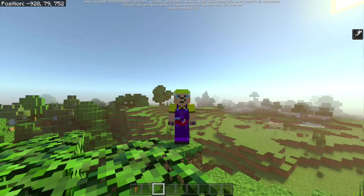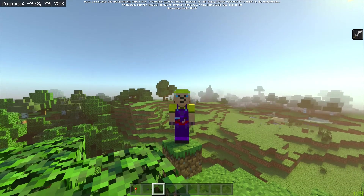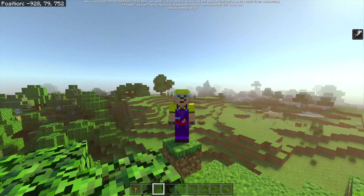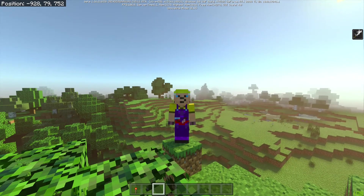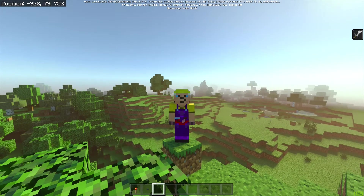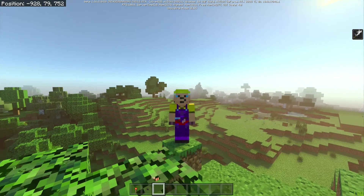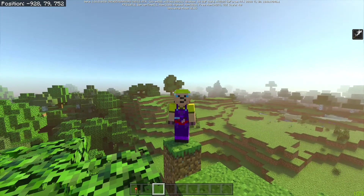Hi there, I'm Egfa and today we're going to do a very quick video on how to find chunk borders using coordinates. I'm doing that because quite often for a build you want to chunk-align it, and I don't want to include how to do that in all of my videos so I'm going to do a separate video, which is this one.